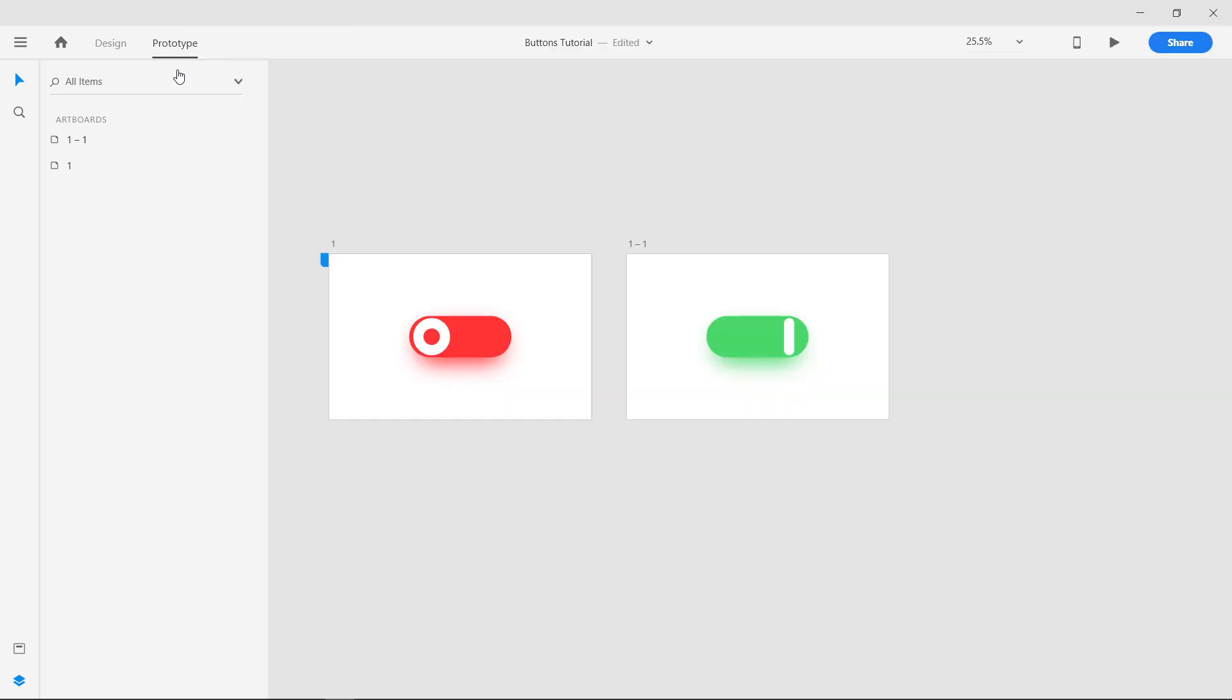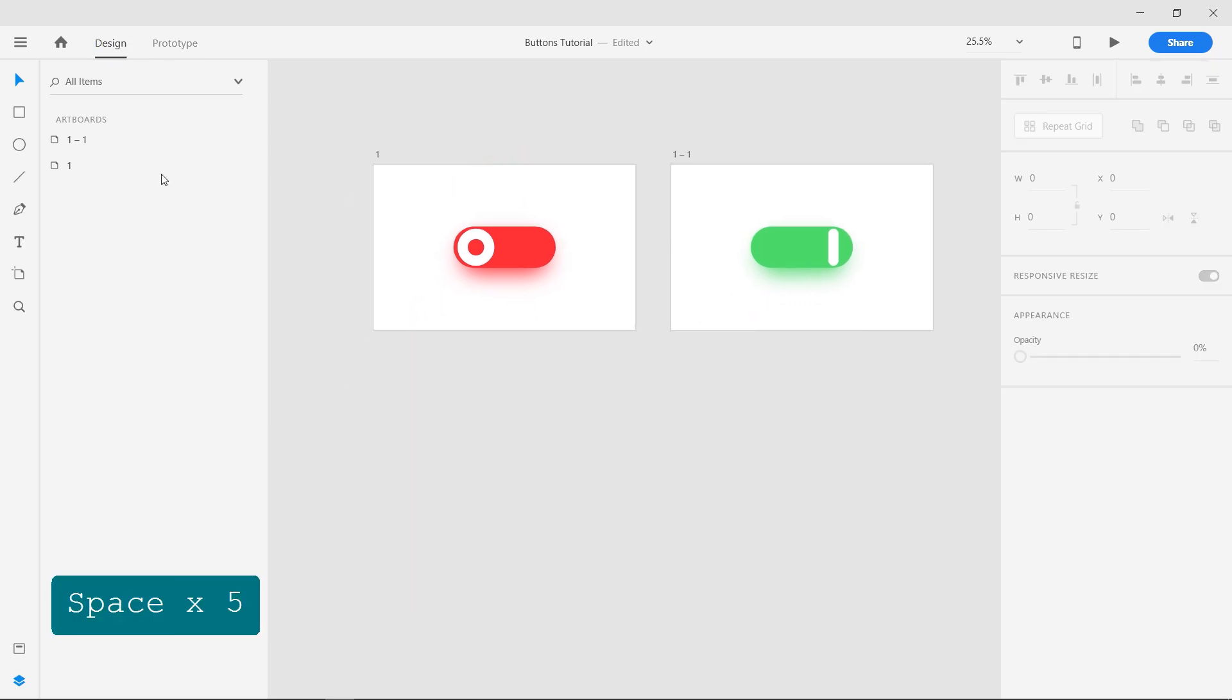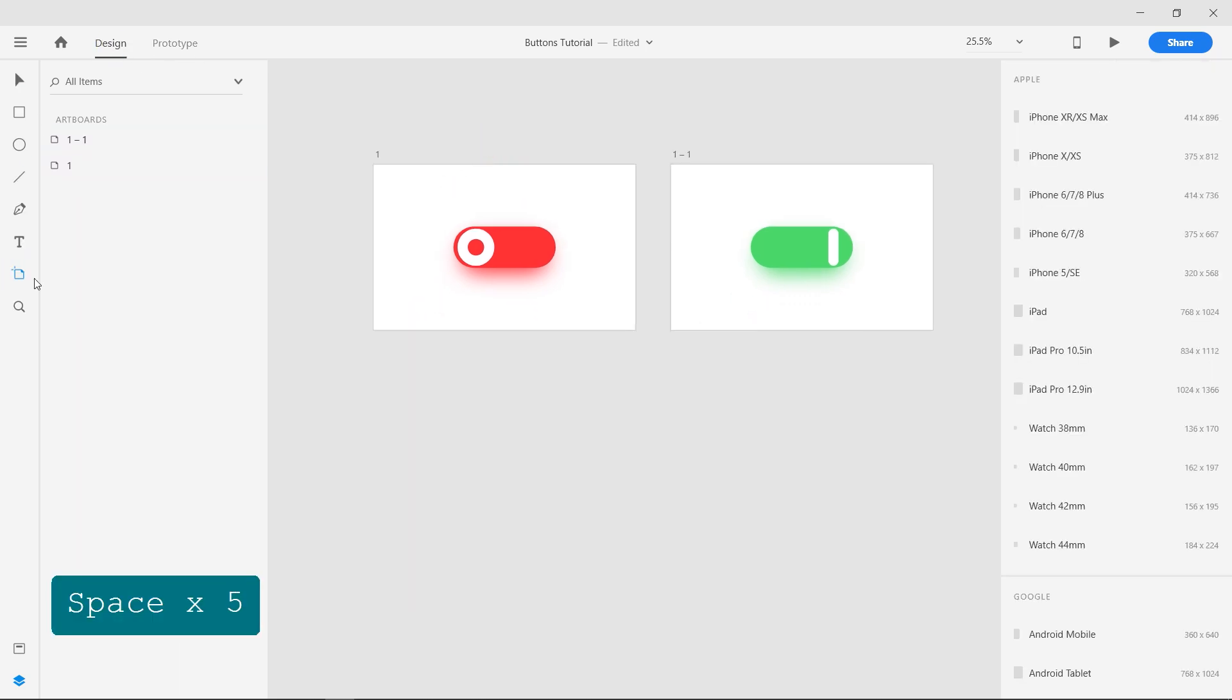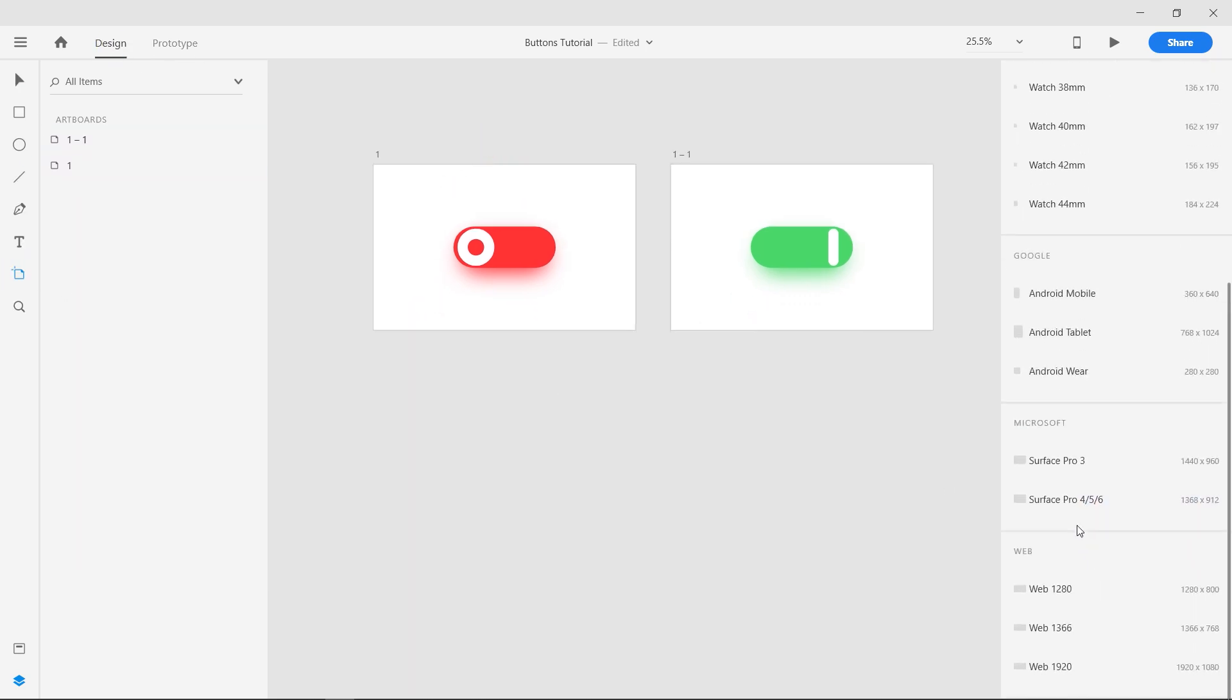Now let's make an Align button with 3 selection modes. Create a new Artboard.